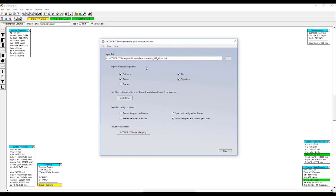Today we'll be going over a quick overview of the SConcrete Multi-Story Designer. The first step is to specify which ETABS model I'd like to import into SConcrete.